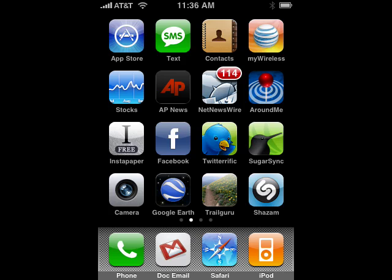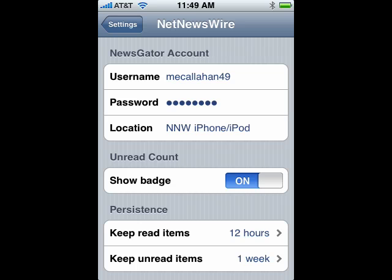You can see it on the iPhone here — it shows how many messages there are. You can go into settings and configure your account, have it show that unread number, and configure how long it keeps read and unread items in the reader.